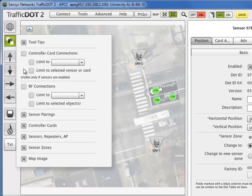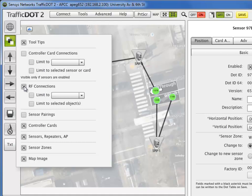Select RF connections to display radio frequency configurations between RF devices.